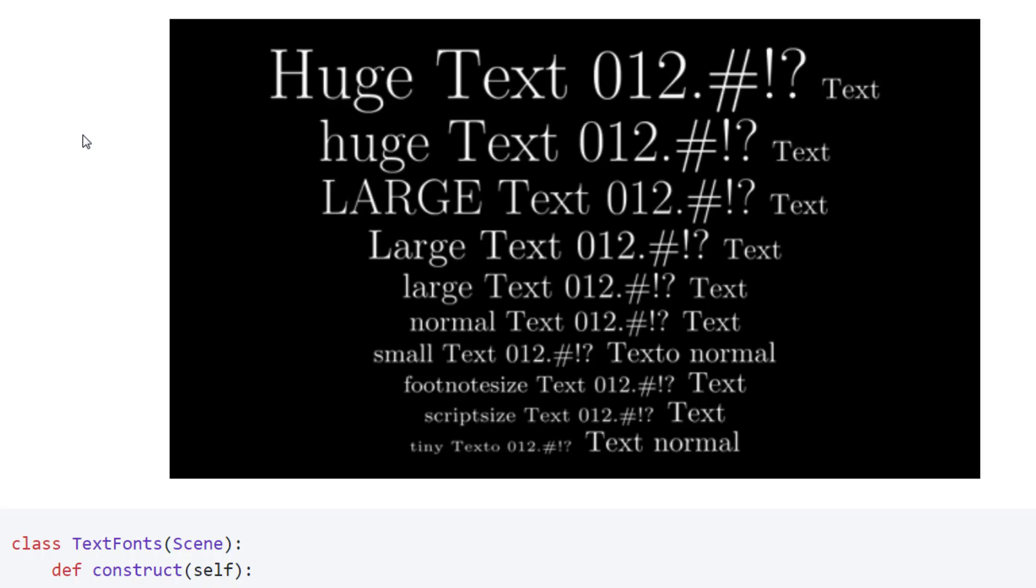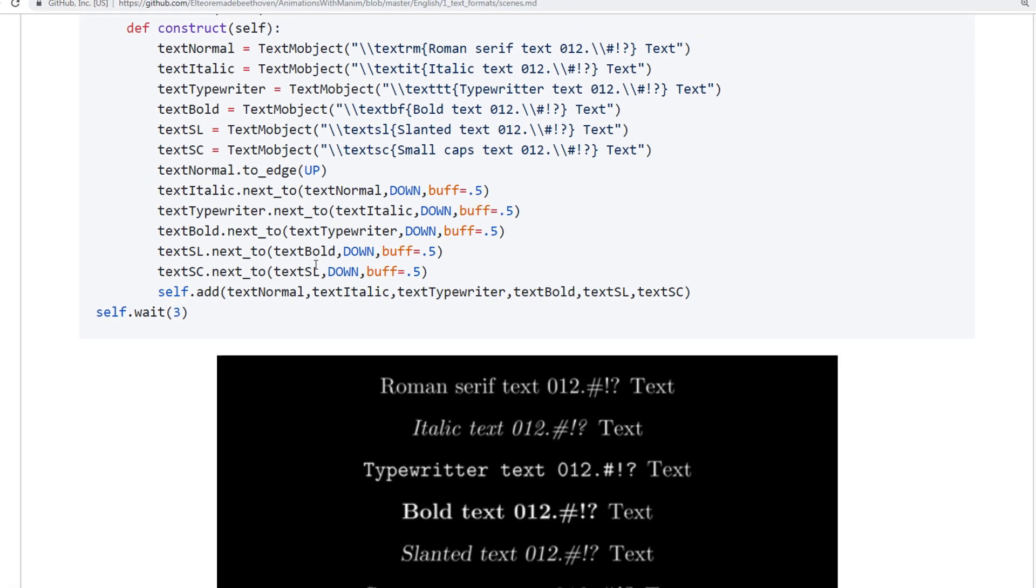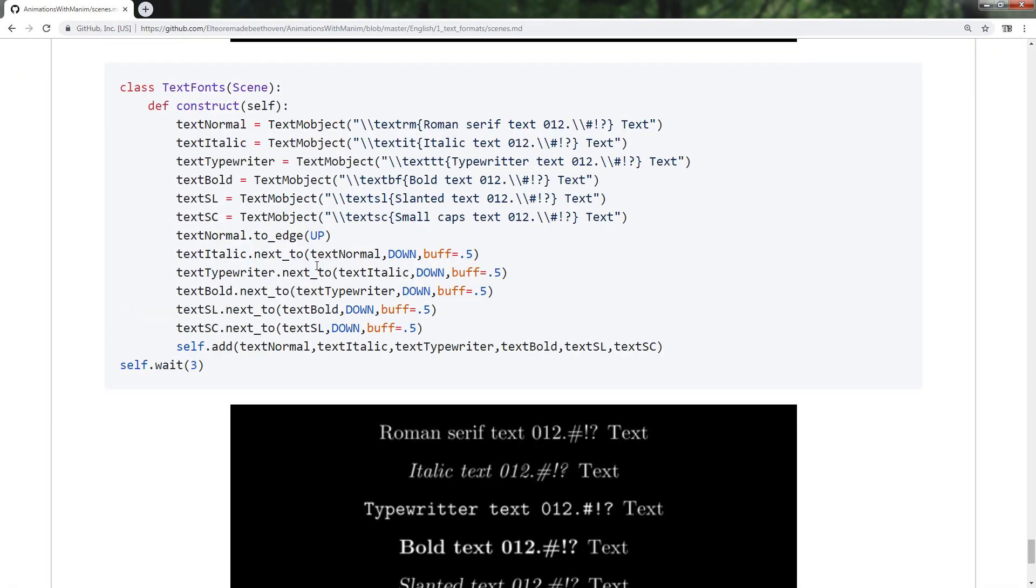Finally, we will see how to change the sources of a file. To do this, you must use latex commands. By default, we can use 6 types of sources. In further videos I will teach you how to add more.